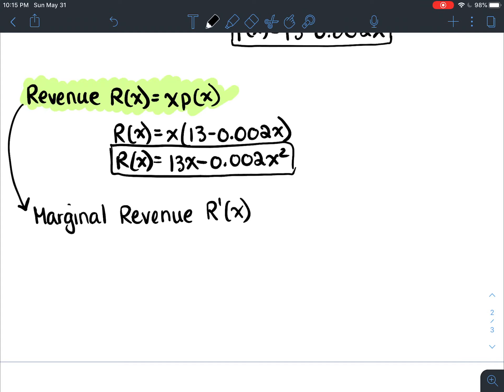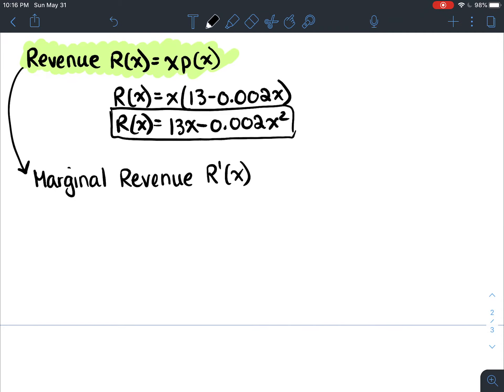The marginal revenue is the instantaneous rate of change of our revenue with respect to the number of items sold. Taking the derivative of R of x equals 13x minus 0.002x squared, we get r prime of x equals 13 minus 0.004x.